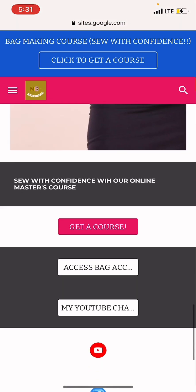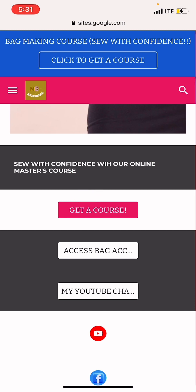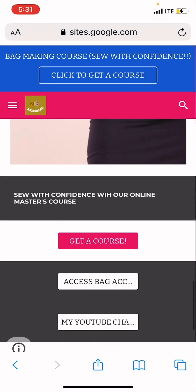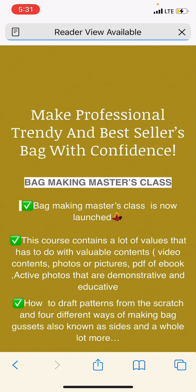If you decide to read other details you can scroll down, and there's also a red button at the bottom where it says 'Get the Course.' You tap on it and that will take you to a new page.